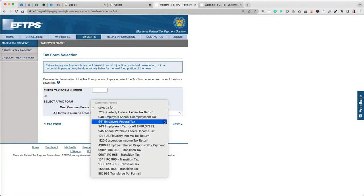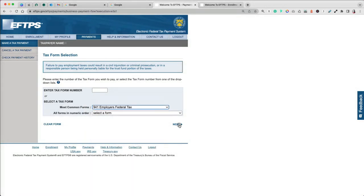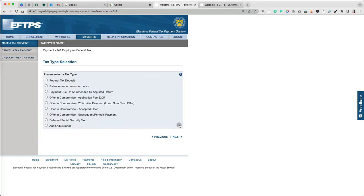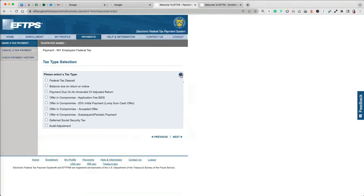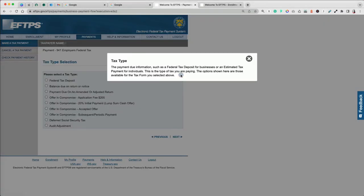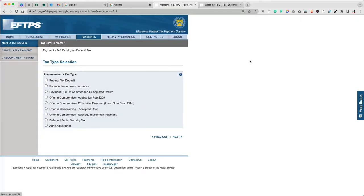After the form number selection, click Next and select the type of tax you want to pay with Form 941. The options shown here are those available for the tax form you selected. They would be different depending on the form you've selected in the previous screen.